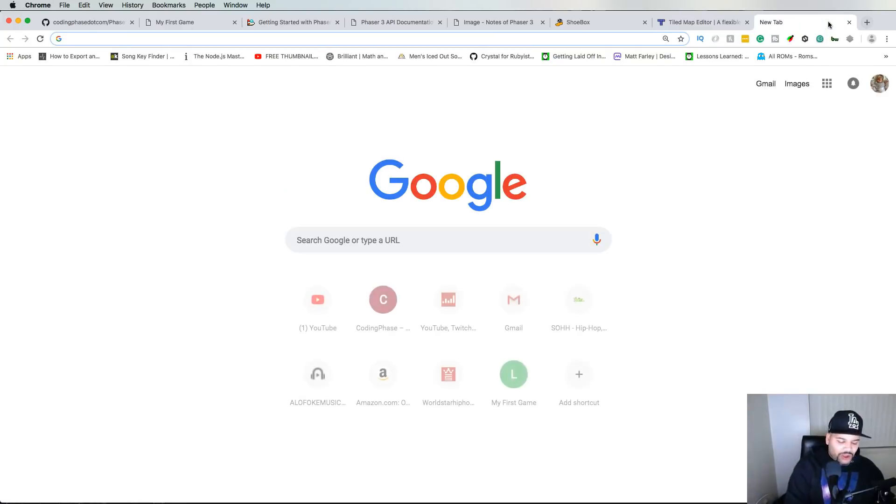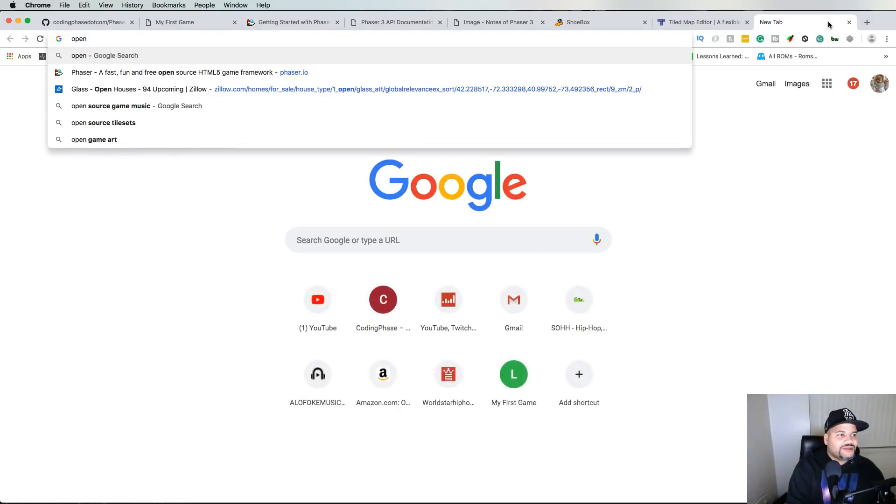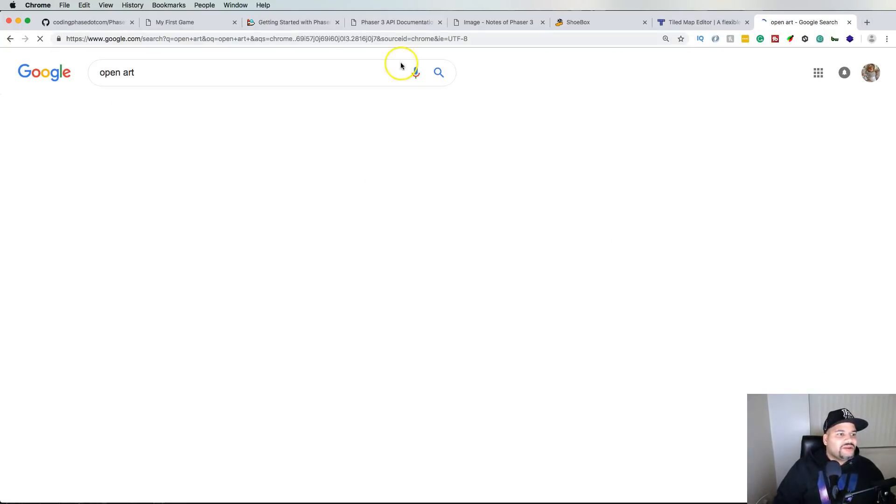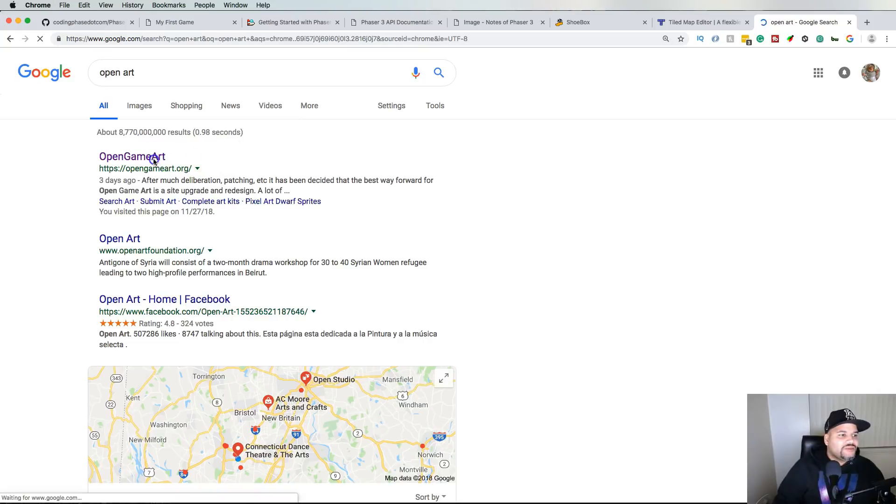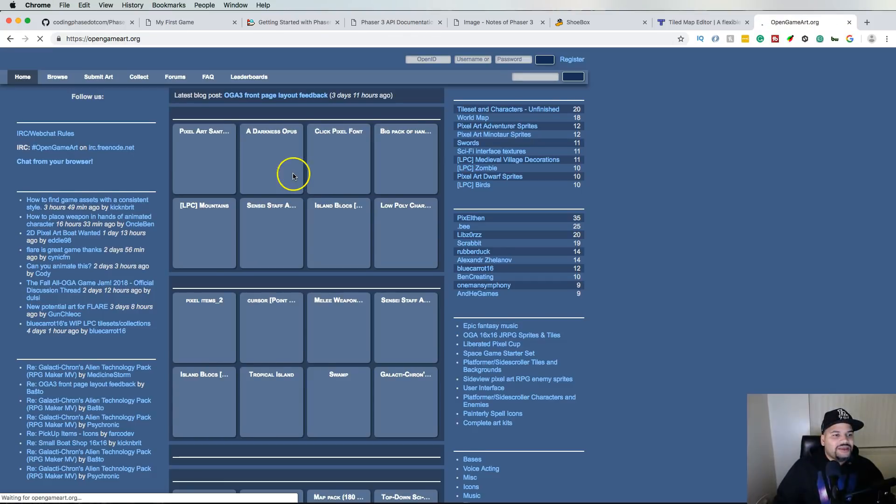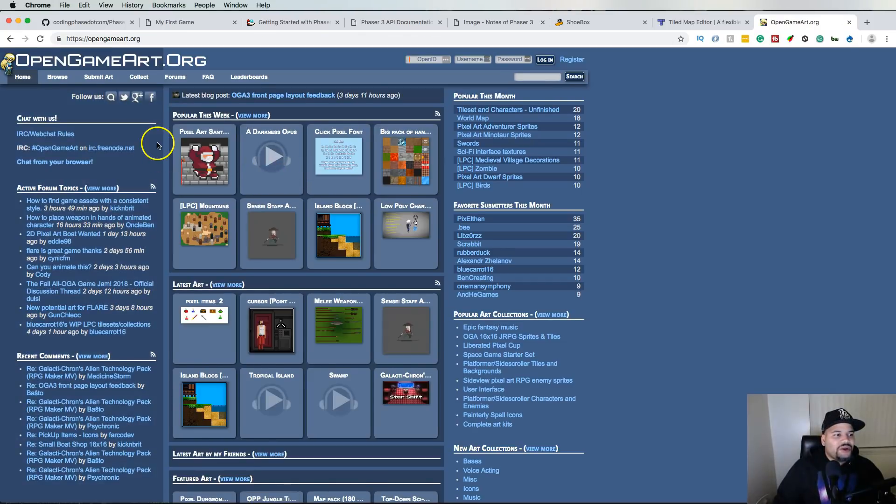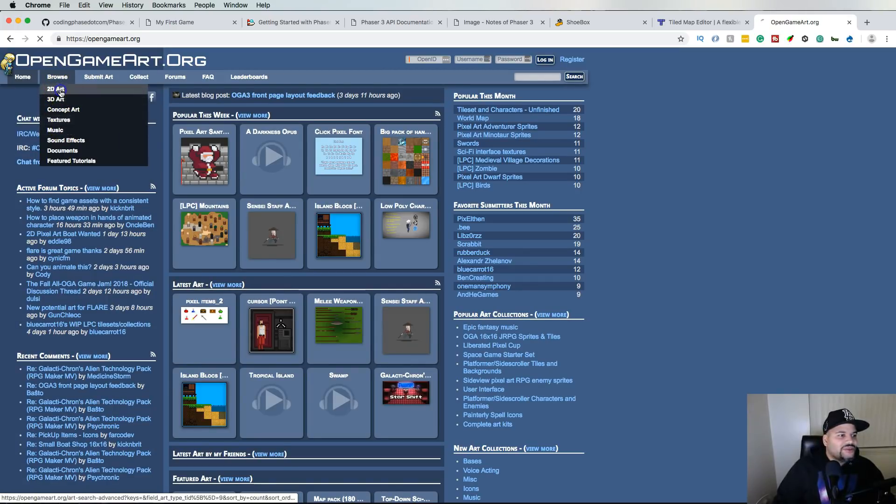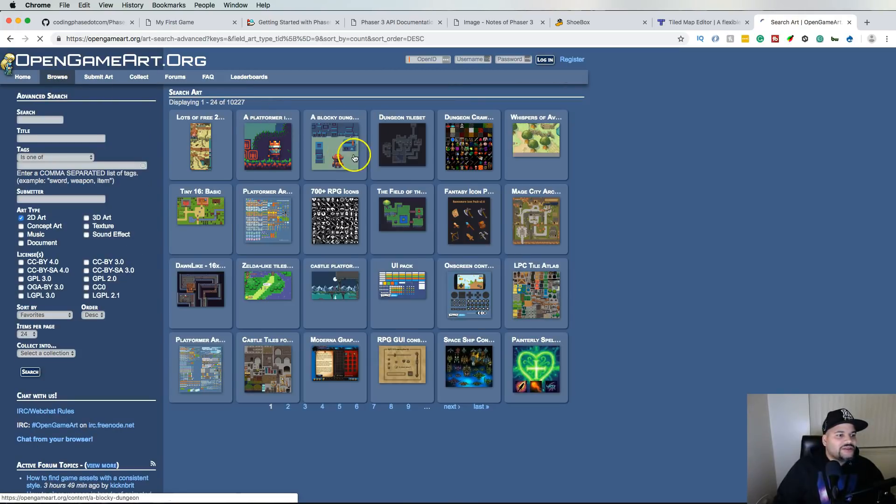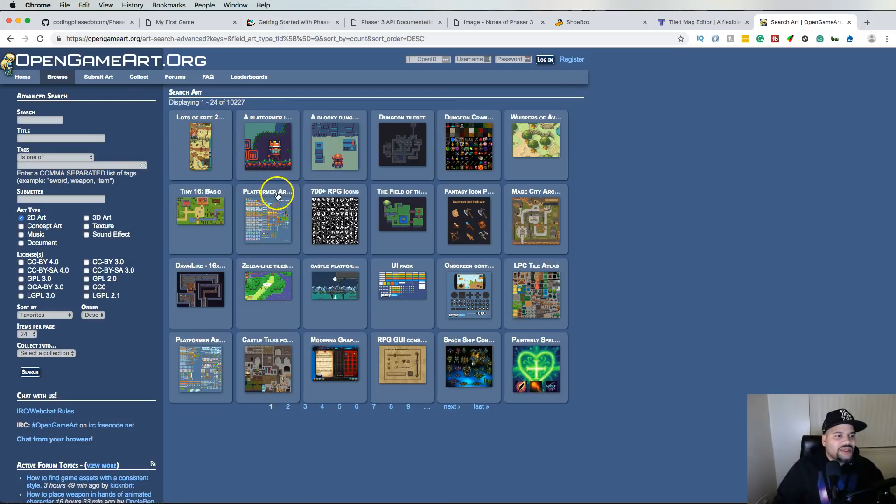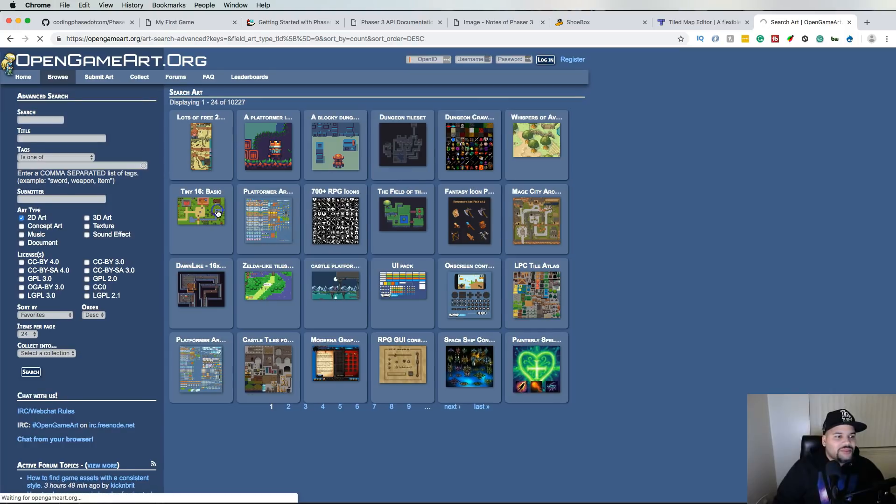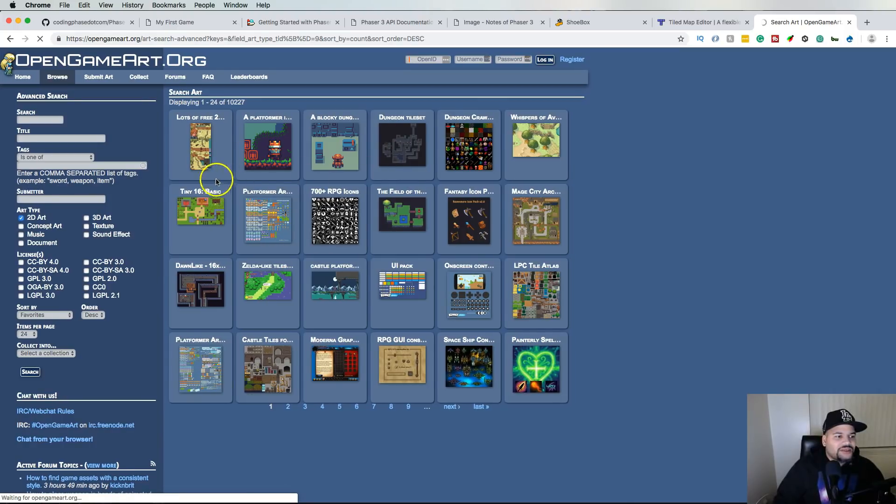So like let's say you're using somebody's sprites. You go to open art, so this was open art. Let me see, open game art, sorry. Yes, open game art. And you could come here and browse for let's say 2D art and let's say platformer.